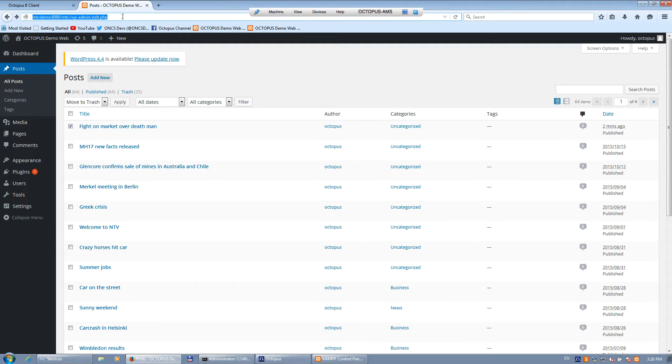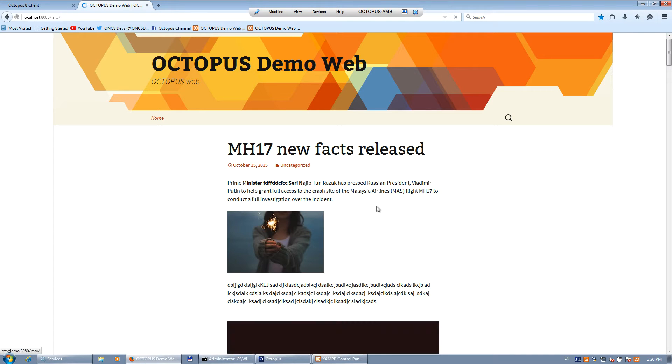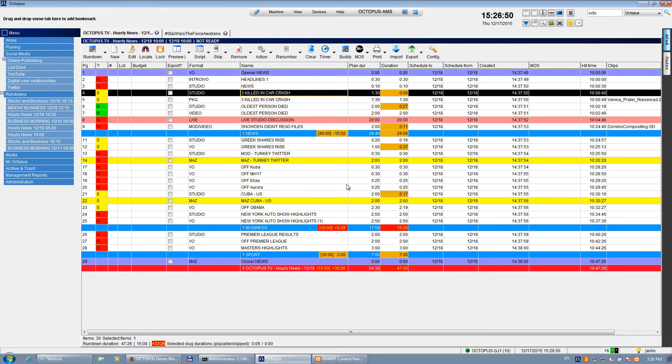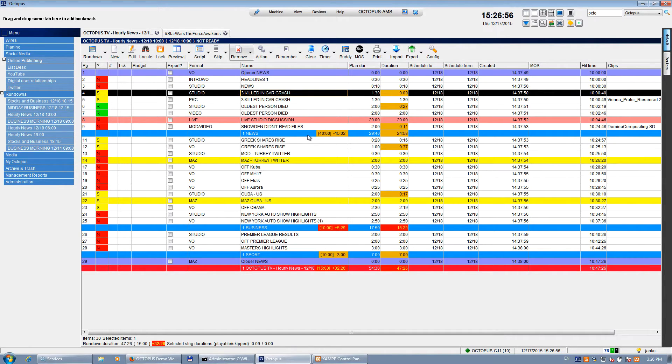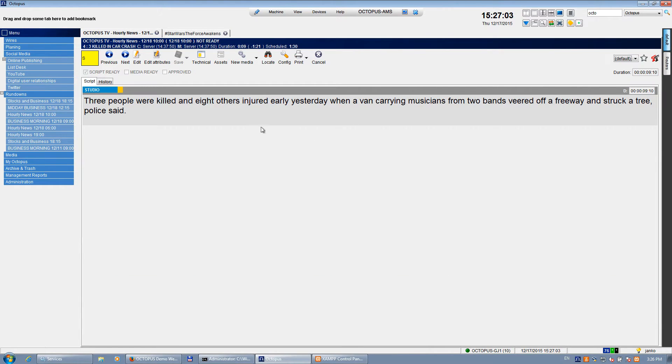We can go to the website itself and I'm going to publish a new story with some video and some images as well. So let me just take one of the existing stories from this rundown. I can take this 'three killed in a car crash.'